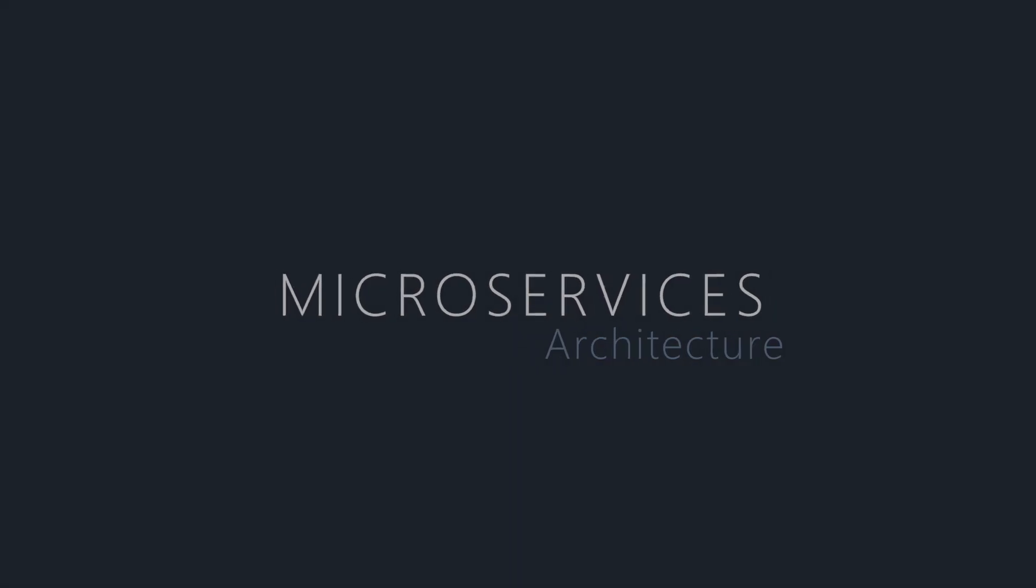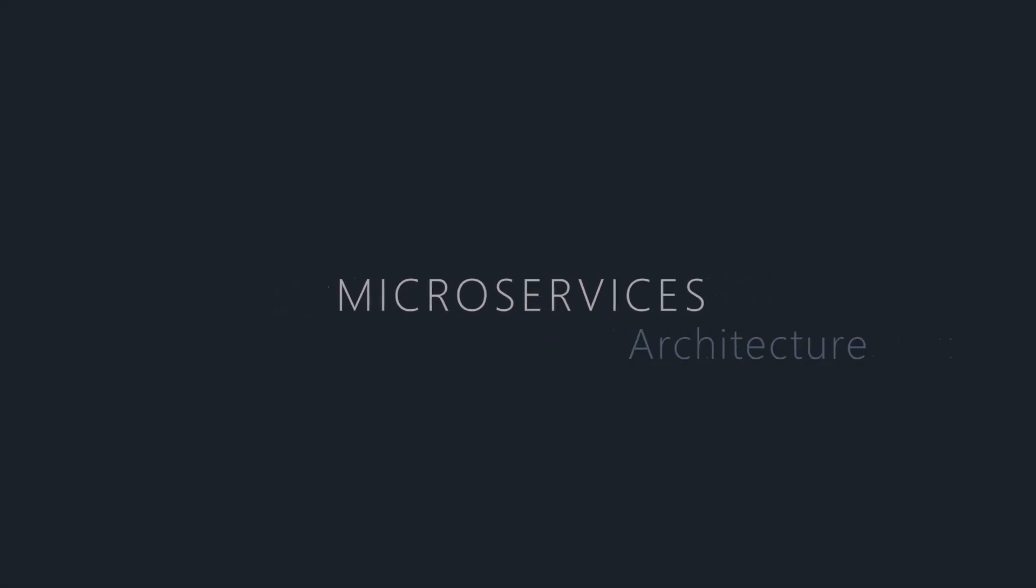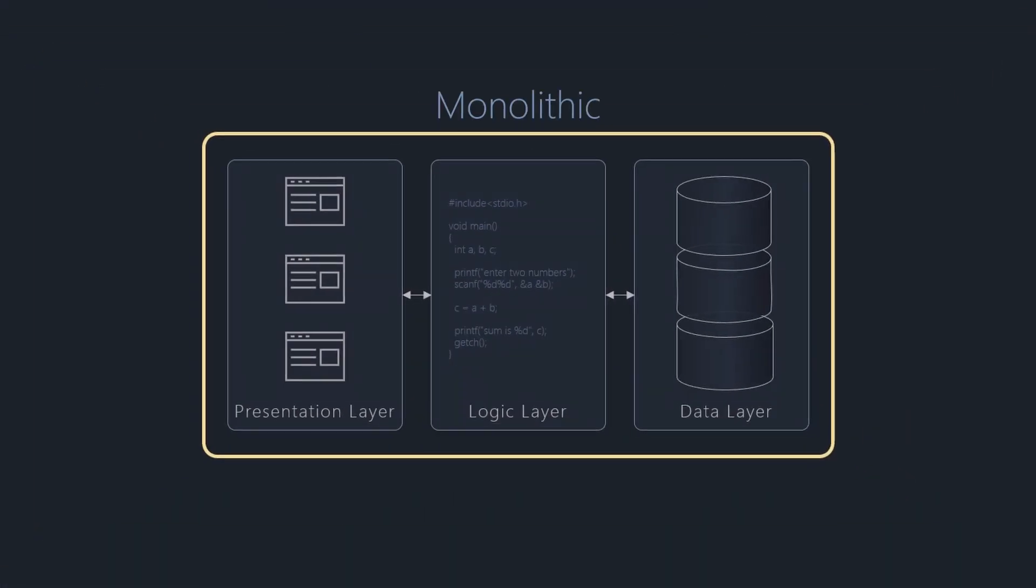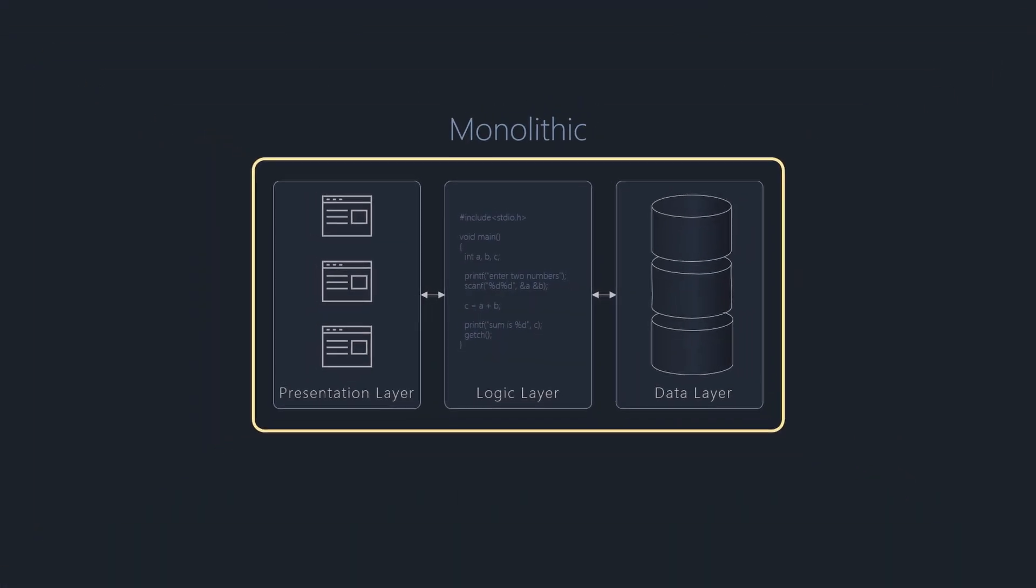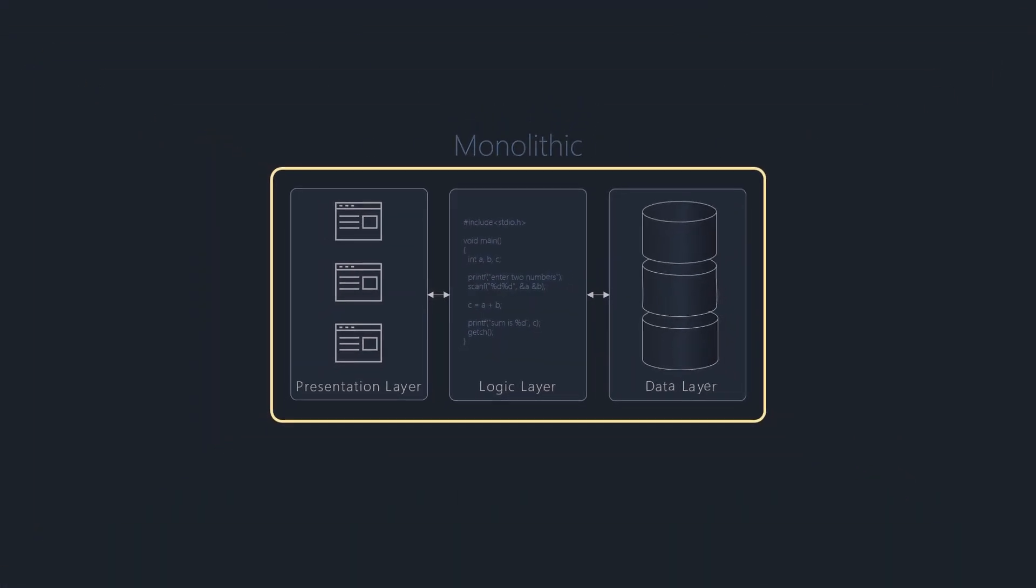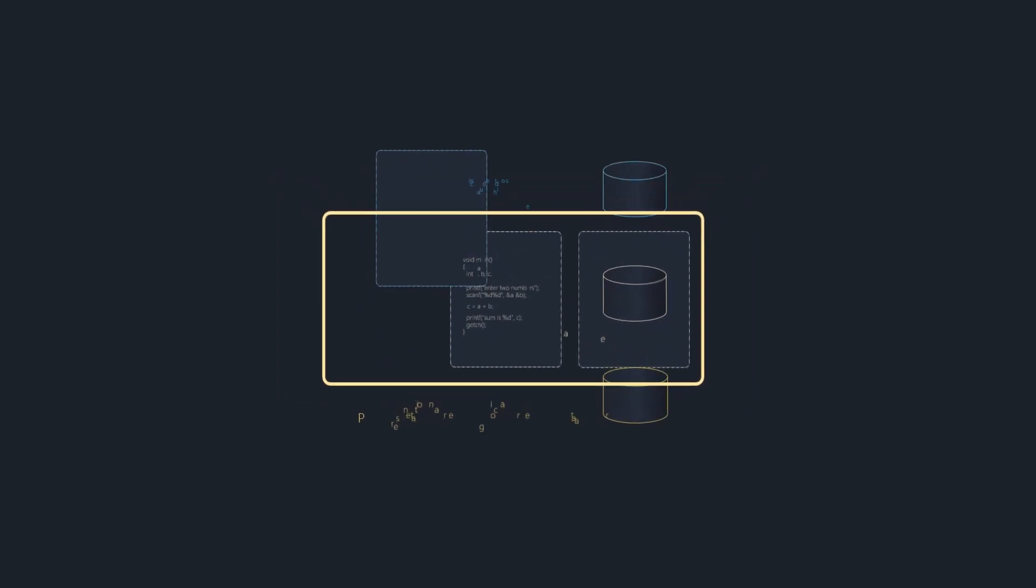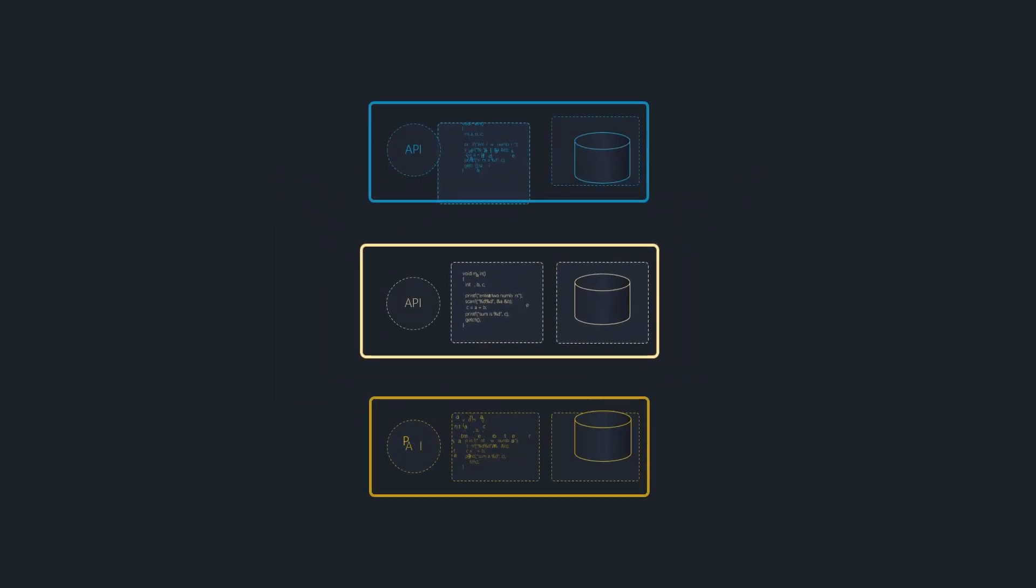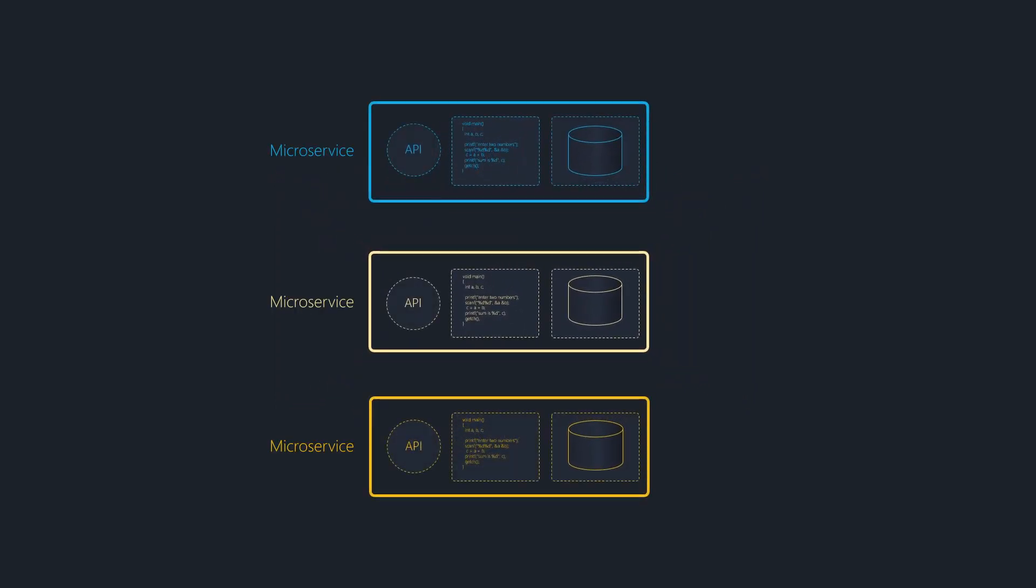Microservices architecture breaks down monolithic, large applications into smaller, independent, and decoupled services.